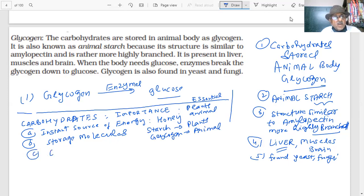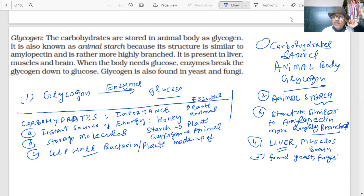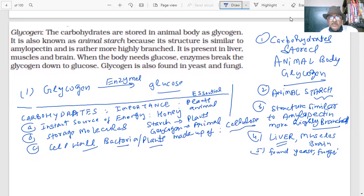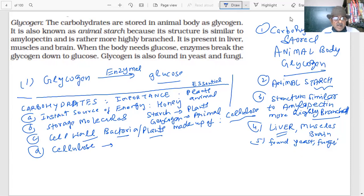The cell wall of bacteria and plants is made up of cellulose. Cellulose is also used in wood and furniture, and for making cotton fiber and cloth.